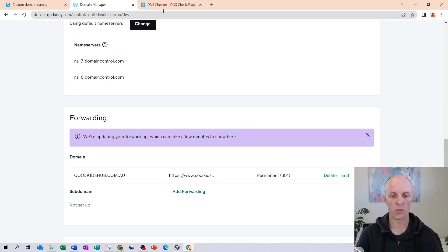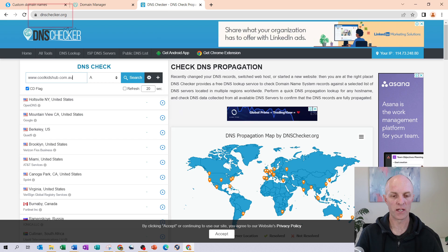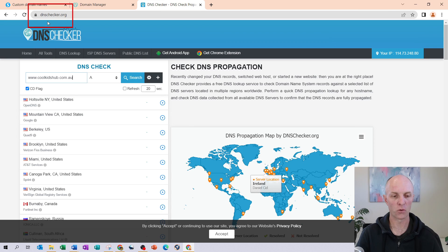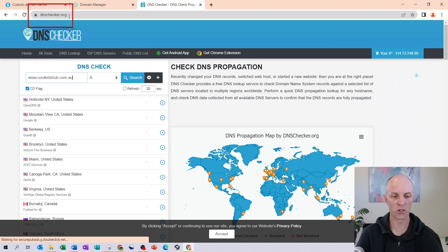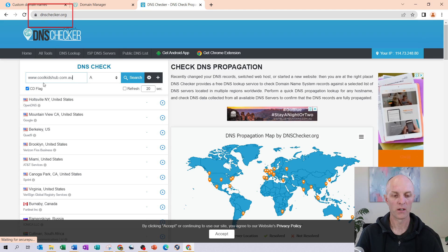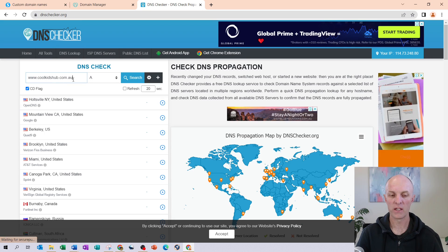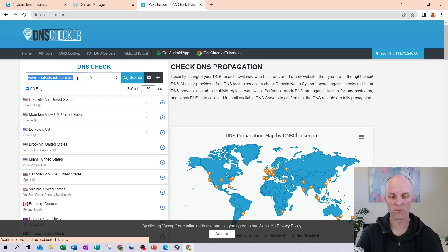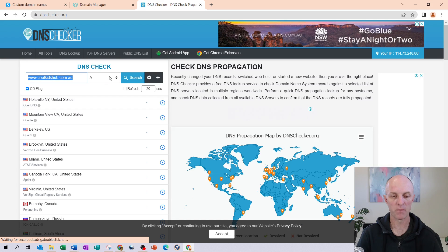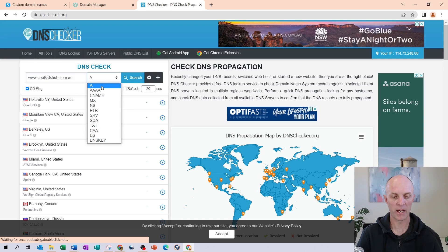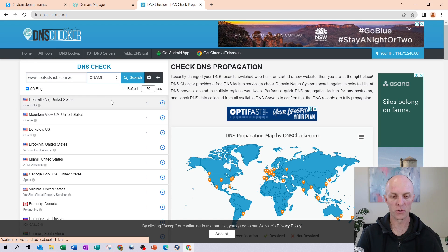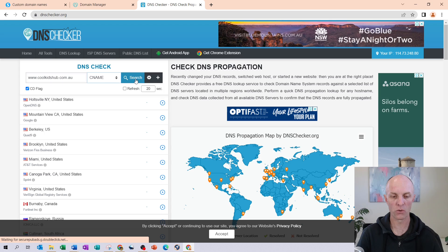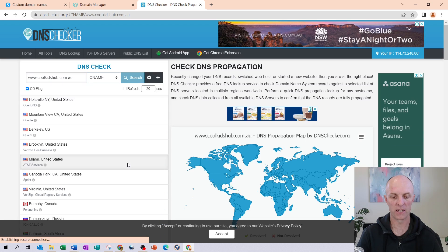And now what we need to do is head over to a site called dnschecker.org. Over here, you go and enter your full domain. Make sure that it has the www. dot in front of your domain name. Change it from an A record through to a CNAME record and select search.